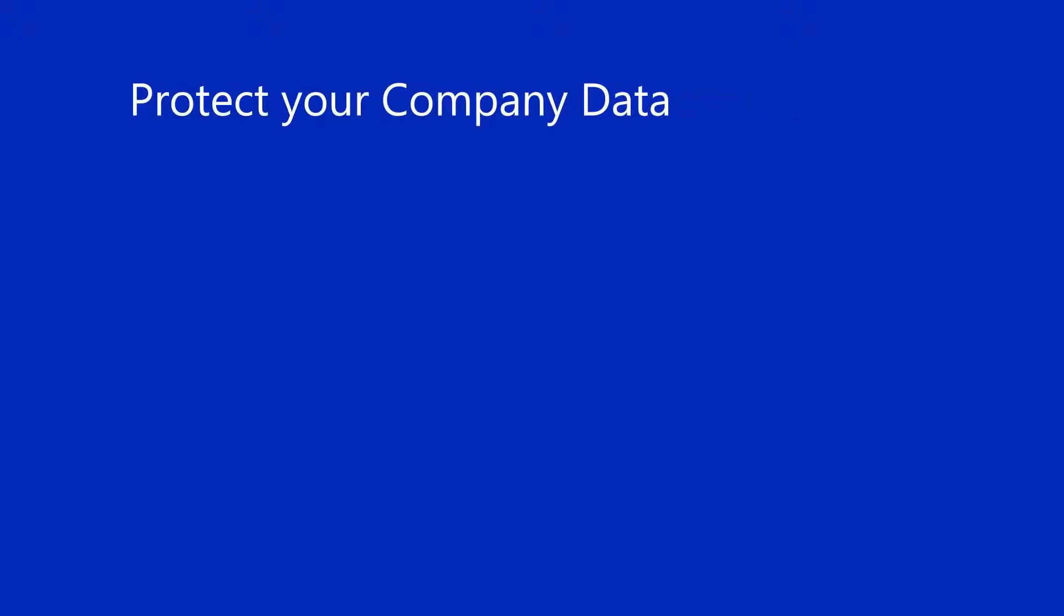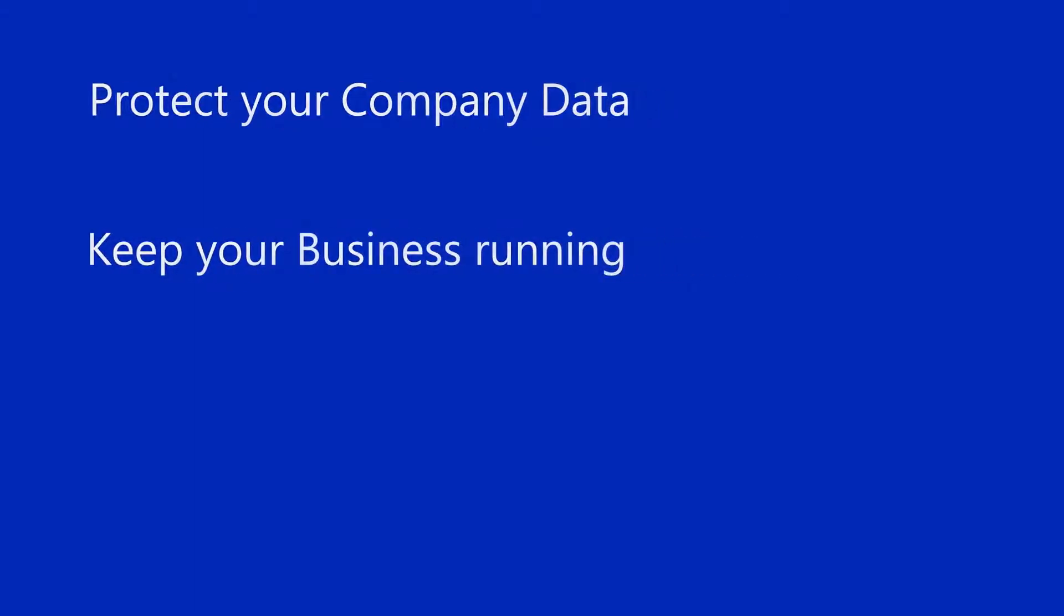Storage Replica is designed to protect your data and keep your company in business. In the end, your data is really all that matters, right? You can replace computers, you can replace buildings, you can even replace people, but the data is really why you have a system running.